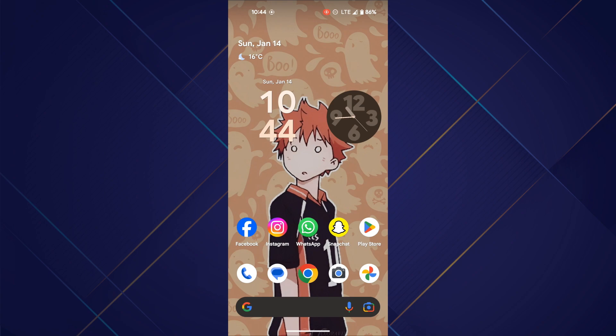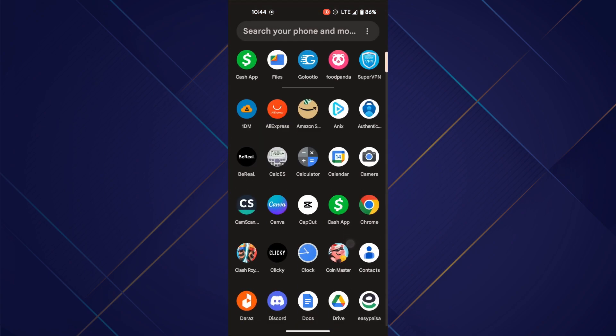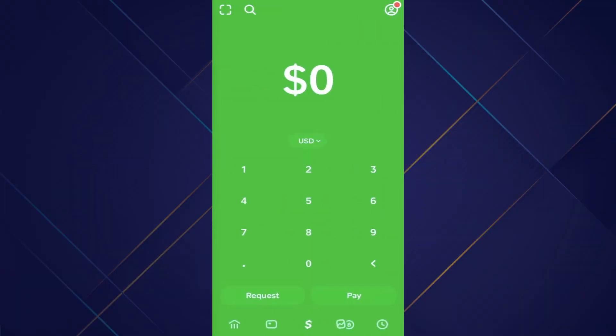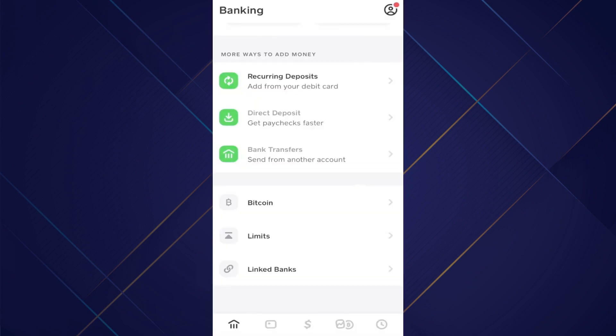First of all, open the Cash App on your mobile device and make sure it is updated to the latest version available. After that, tap on the bank icon at the bottom left corner of your screen and select linked banks.